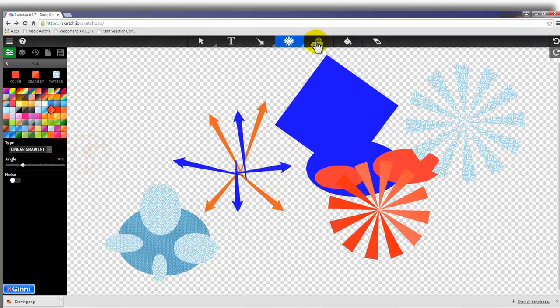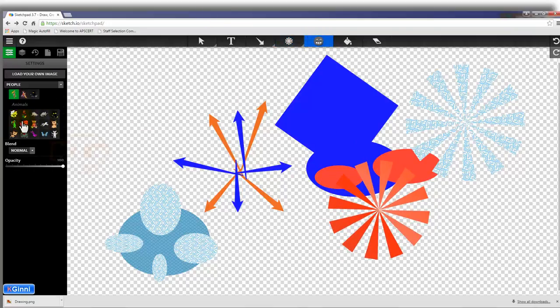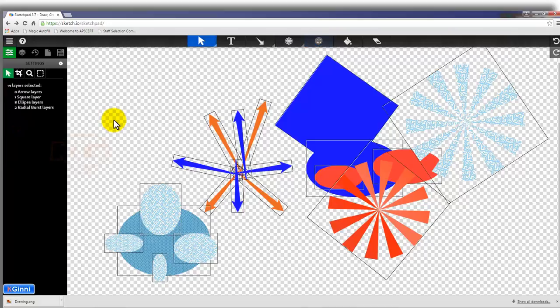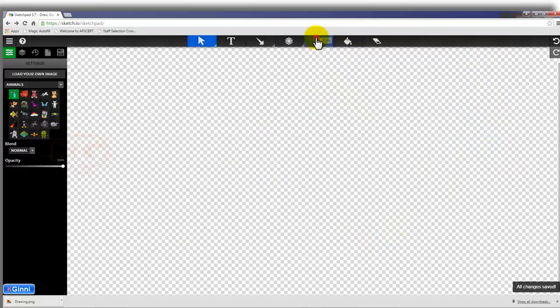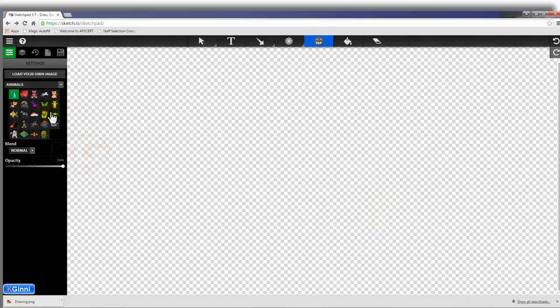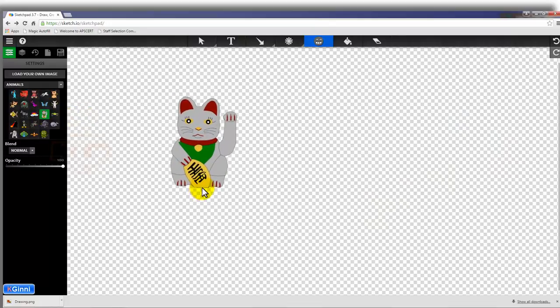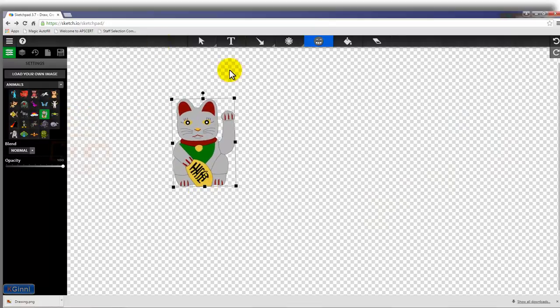Going for the clip art, there are tons of features over here. Prior to going, I just want to select and delete everything. Going and choosing the clip art, I'm going to choose this, and this is a cute little cat.